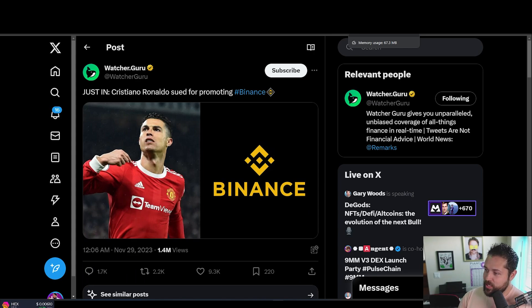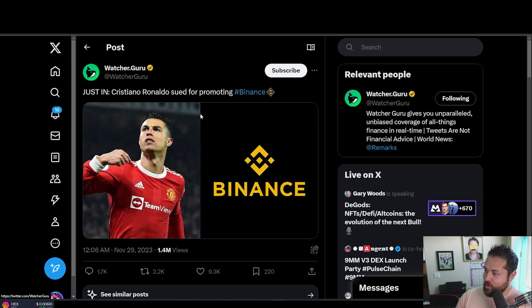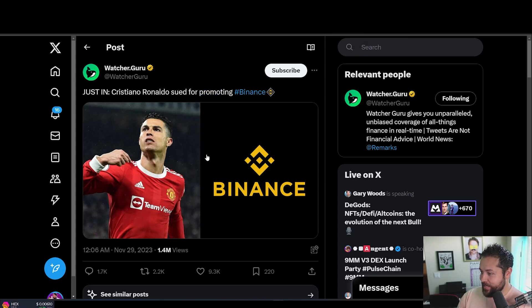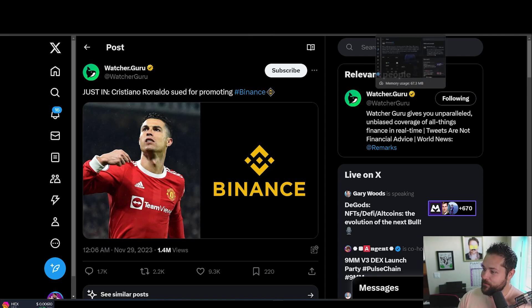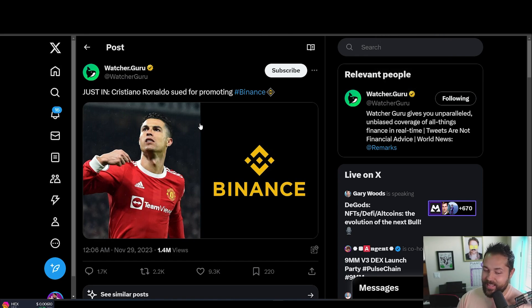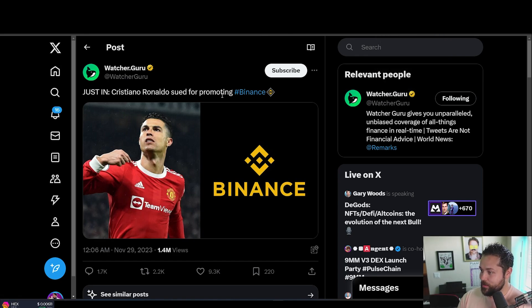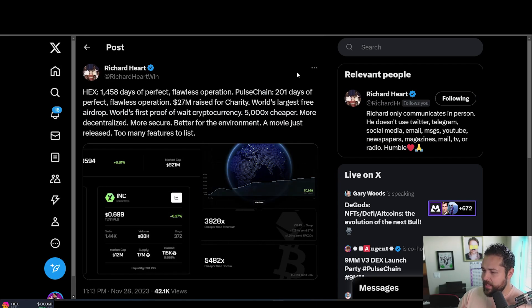A little bit of the last news. Cristiano Ronaldo sued for promoting Binance. I don't know how he promoted it, but geez, man, a lot of these guys are getting sued by places that they sponsored or they got sponsored by and they promoted. So yikes.